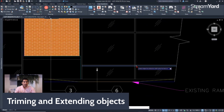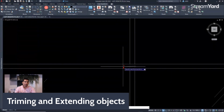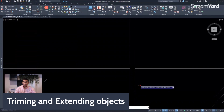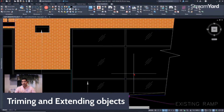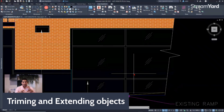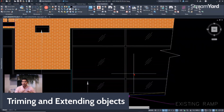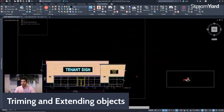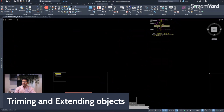Hold Shift and you can start trimming. As you can see on the command line, you are still in the Extend command but you are also trimming at the same time. Press Escape when done. This also works in reverse — when you're in the Trim command you can hold Shift to switch to Extend, just as we did with the Extend command.